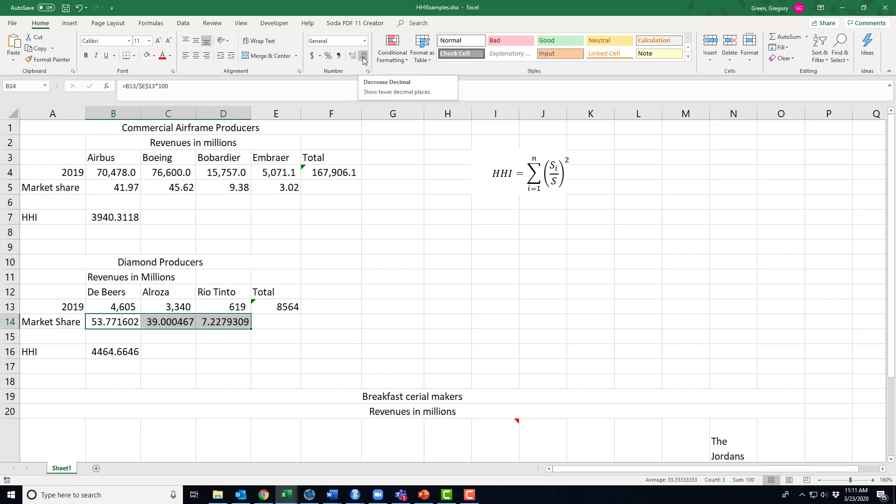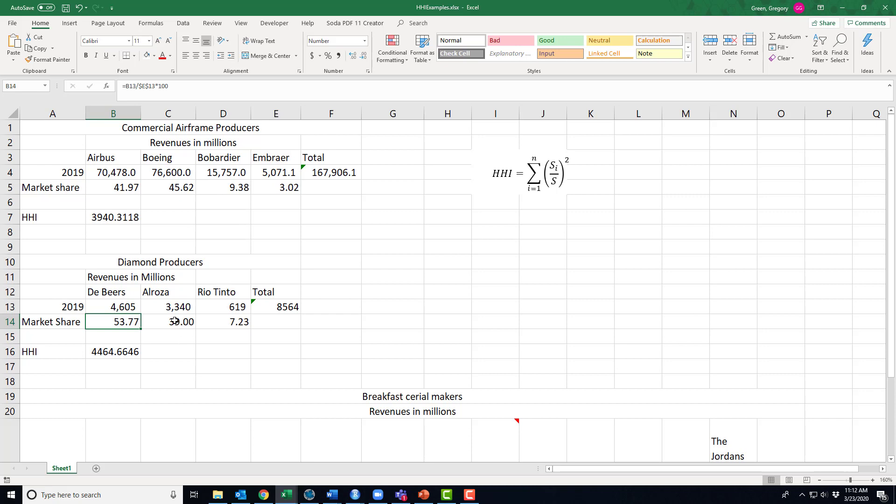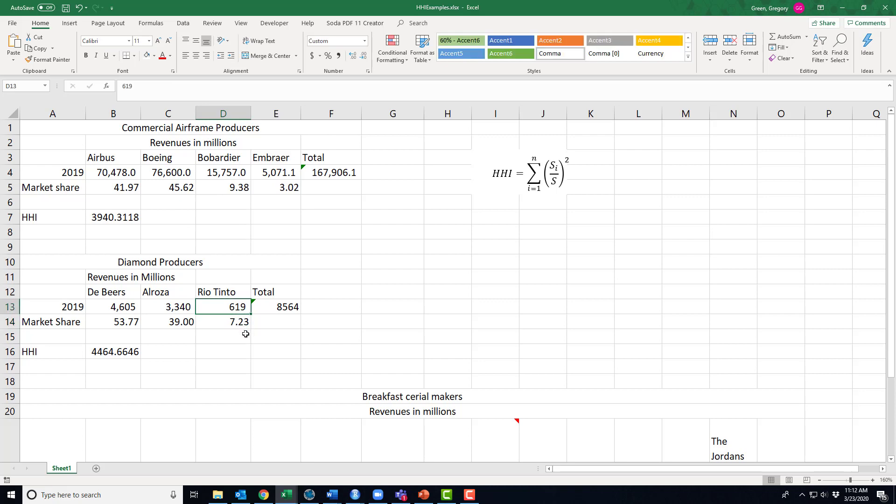De Beers is the largest, but Alrosa is second largest. But De Beers, their main operation is South Africa, northern Canada. Alrosa, they're Russian. And Rio Tinto is worldwide. And diamonds, I think they actually mine diamonds just because they show up in their work, right? Rio Tinto: iron ore, copper, aluminum, several other things. I mean, they're a big mining industry. And these are just the revenues from their diamonds.